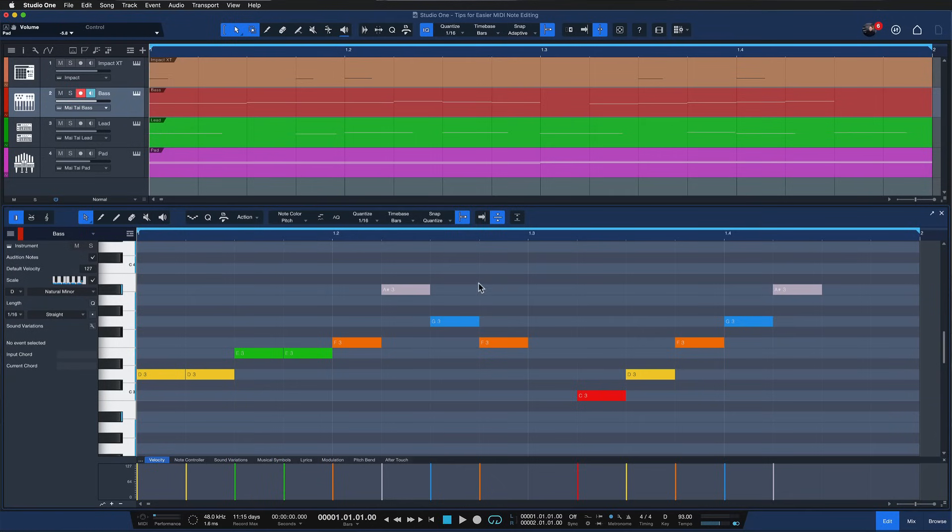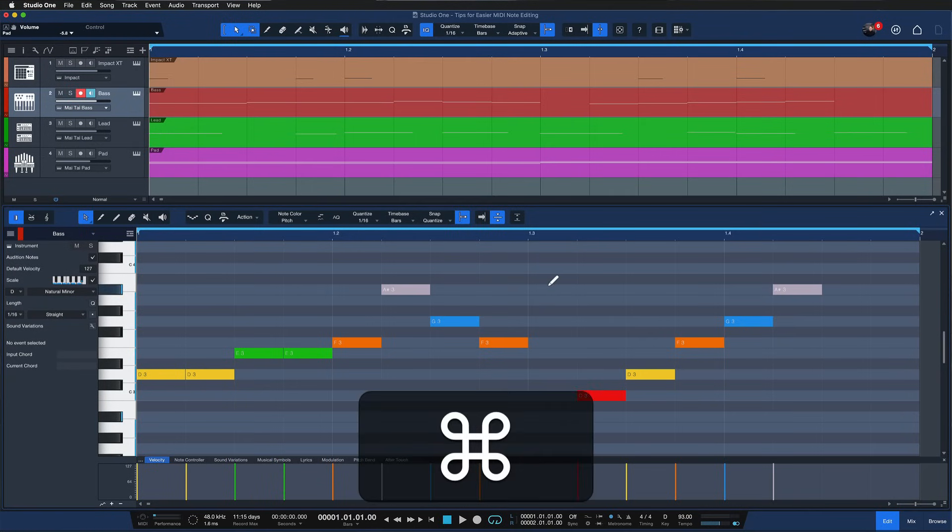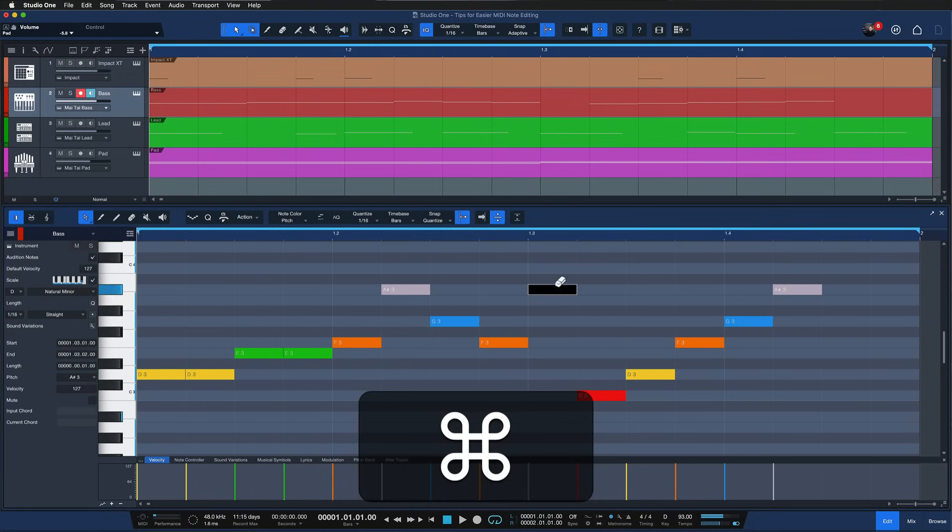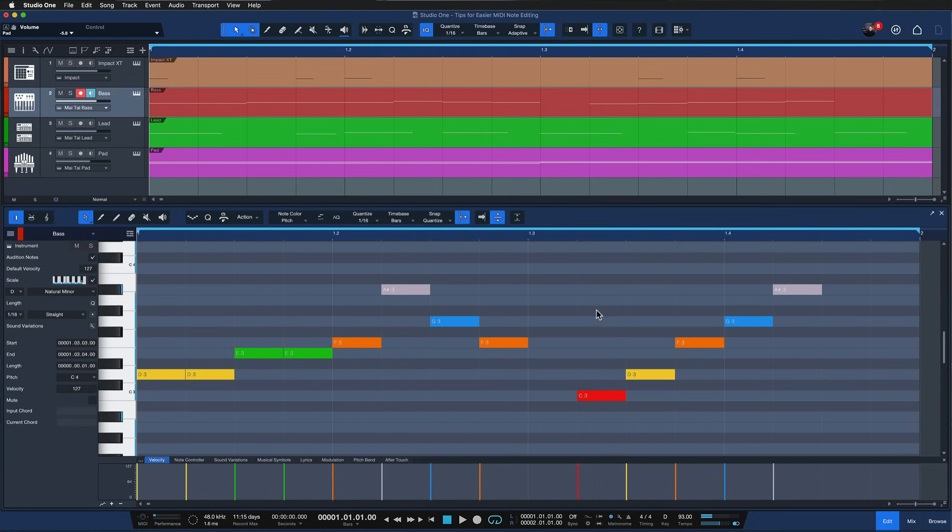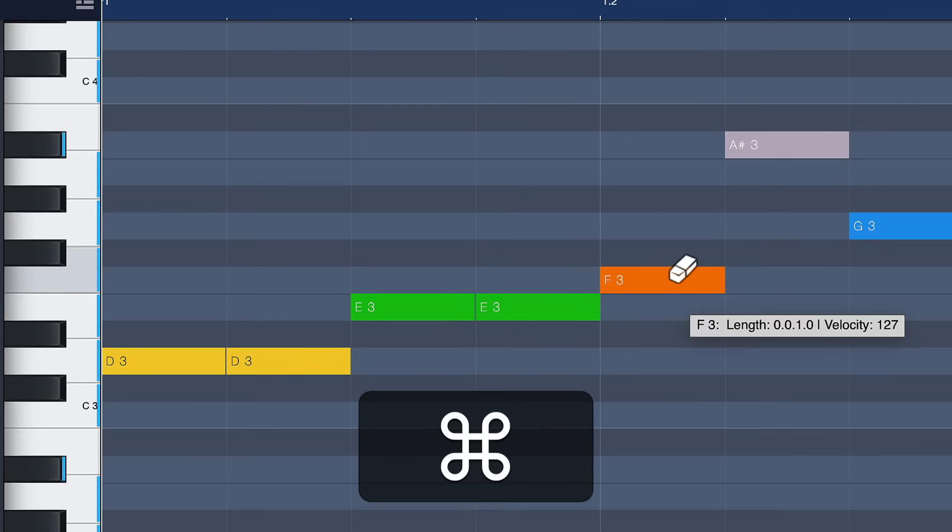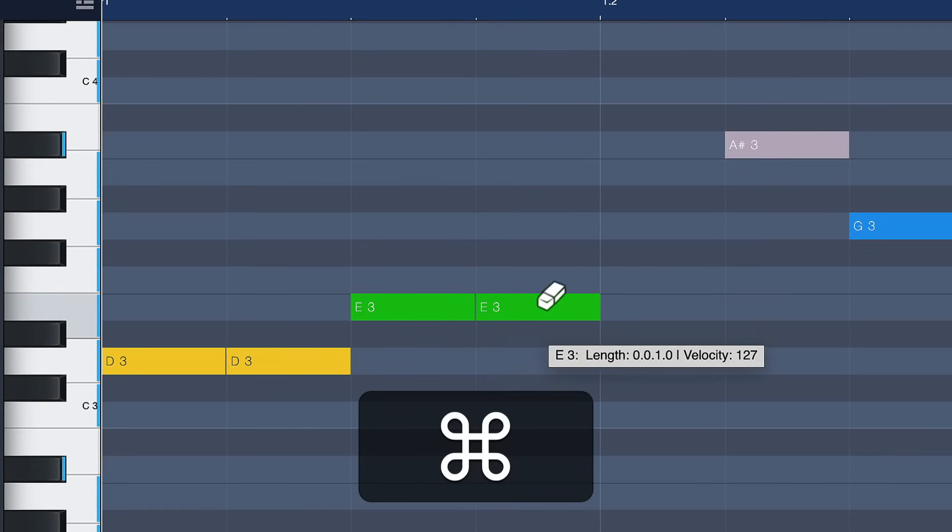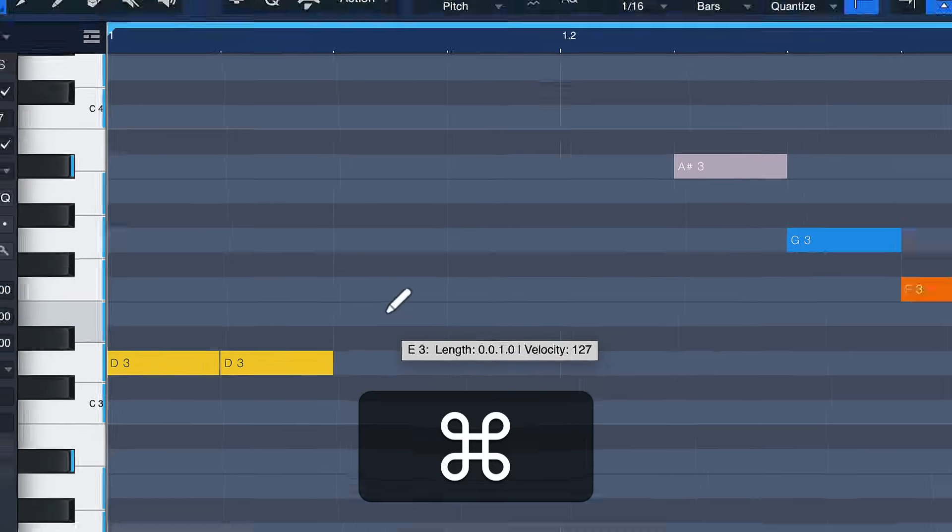But there's also other modifier key combinations that you can use. For example if you hold down command or it would be control on Windows on an empty field now you can switch to the paint tool and quickly insert notes this way, and if you hold down command while you are on a note you actually get the eraser tool to quickly remove them.